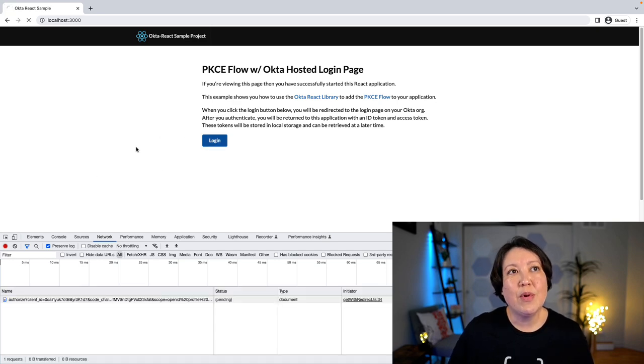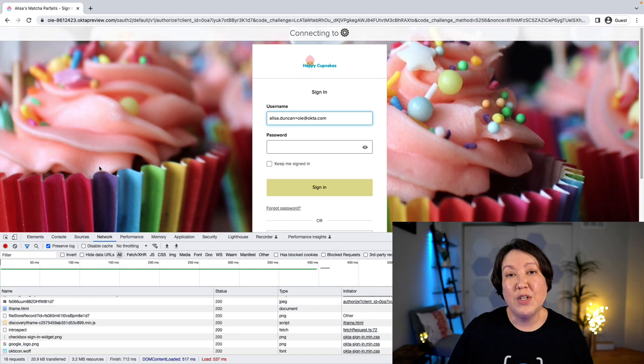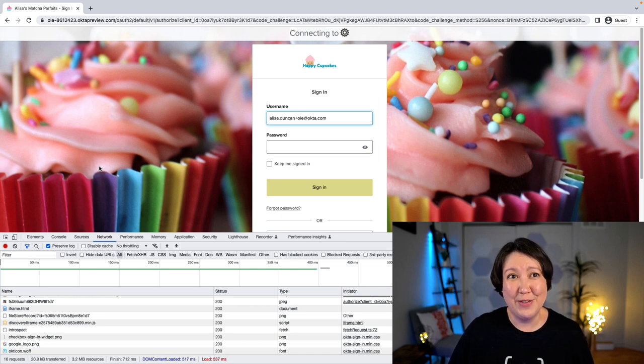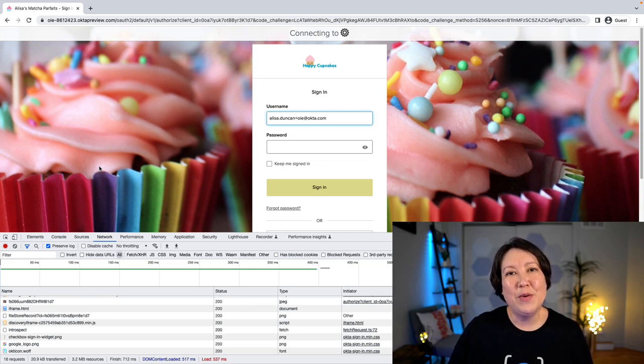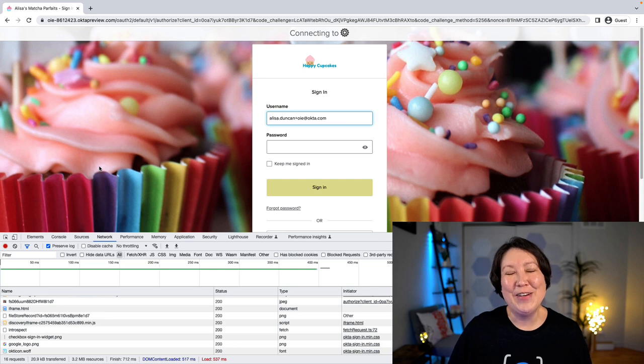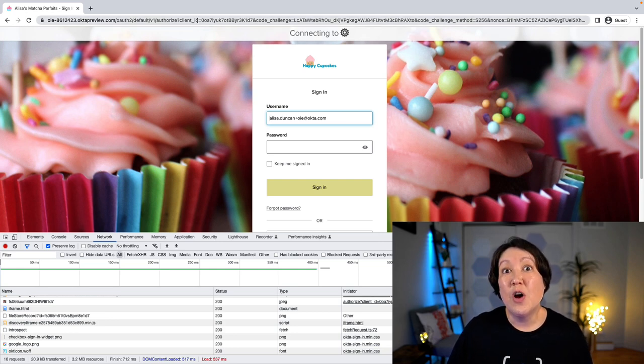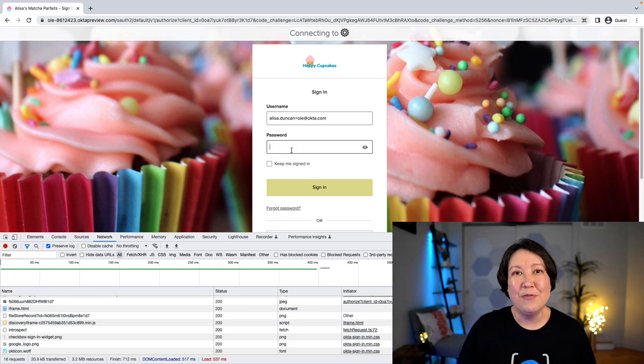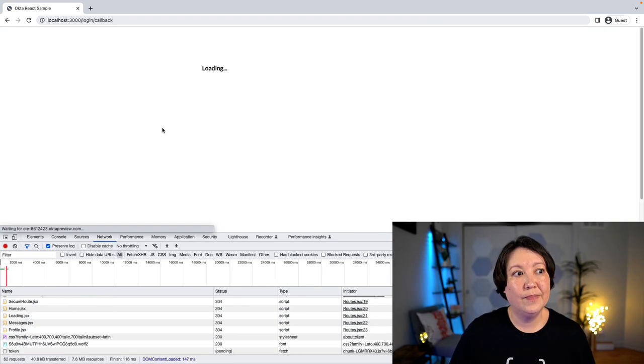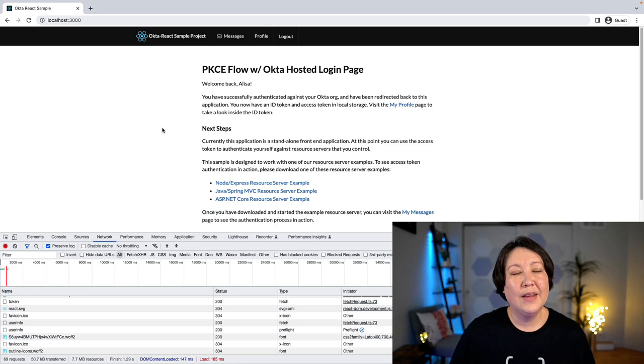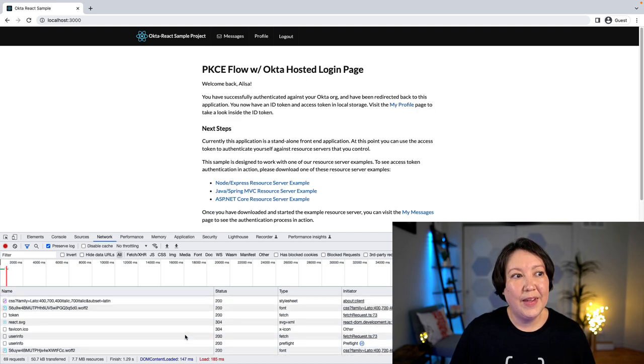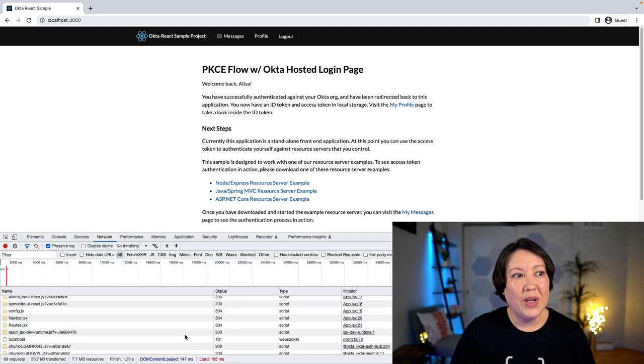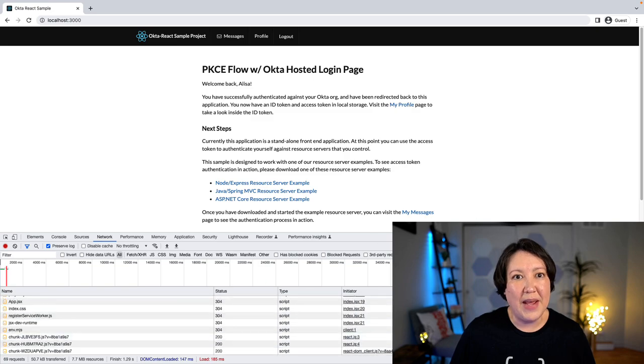So when I press login, it's going to redirect me to my authorization server. Now I've customized my authorization server, which is why we see this logo and the background, and it will look a little bit more plain Jane for you. And we can see where it's sending us some of those authorization code request parameters. So if I finish signing in, it will redirect me back to the application and we can see the network calls that it made.